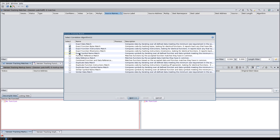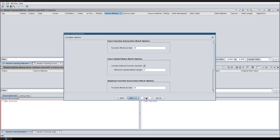If you have a binary that does not have any symbol names in it, then doing patch diffing with Ghidra is currently very difficult. I will also select the duplicate function instruction match and use the default settings.